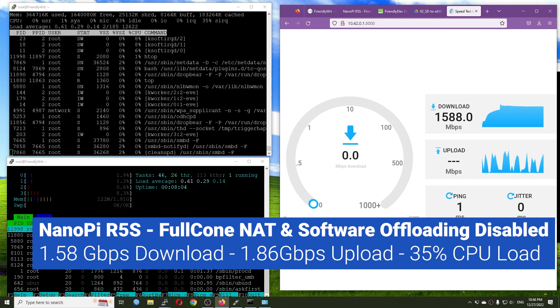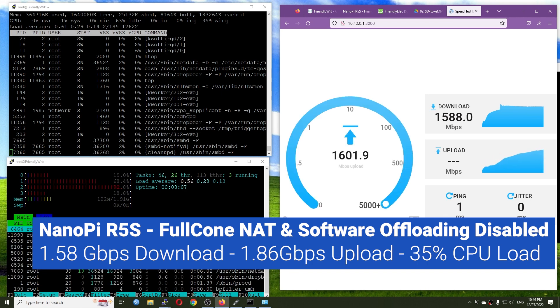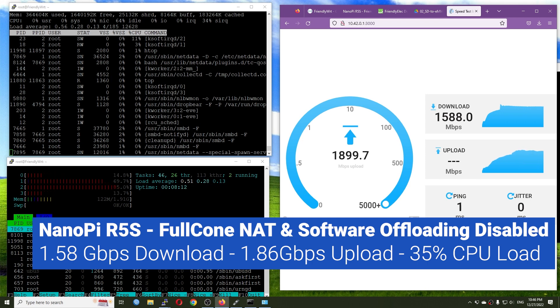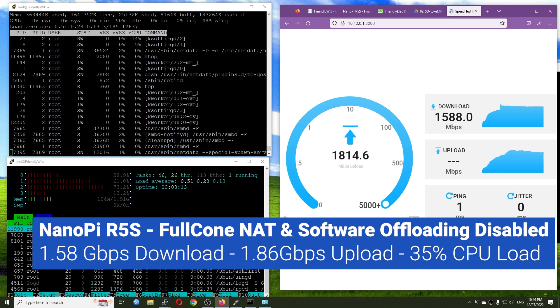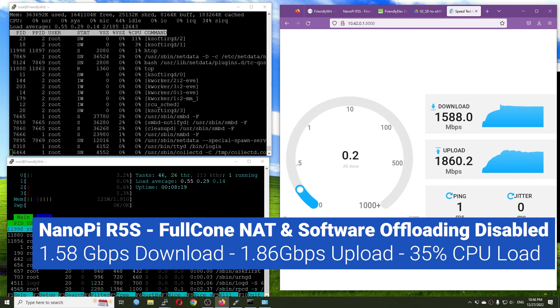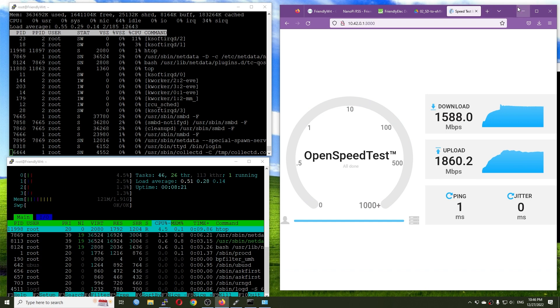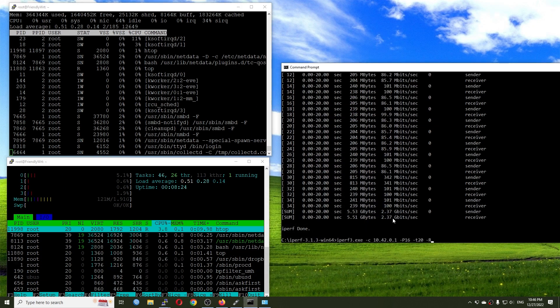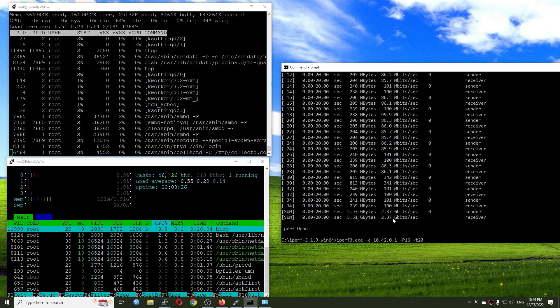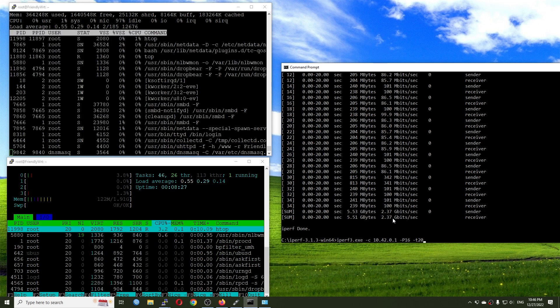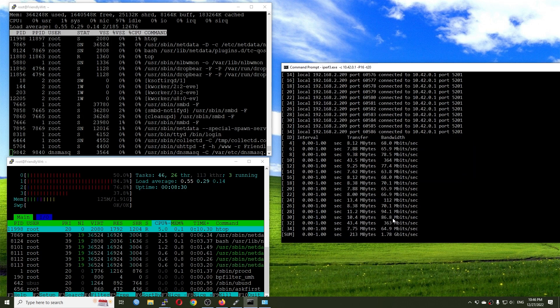With the offloading and the full cone disabled, the R5S can handle 1588 Mbps for download and for upload it can handle up to 1860 Mbps. So let me run the test again with iperf3 and let's verify that. So T20, let's see.